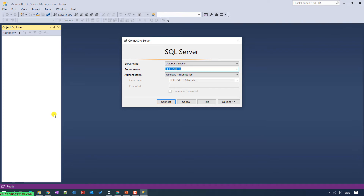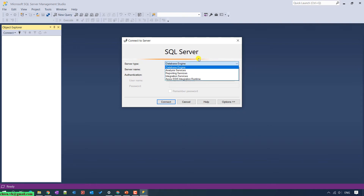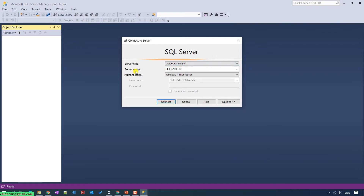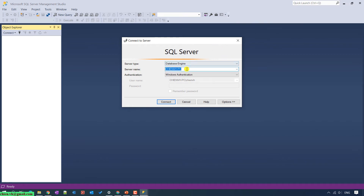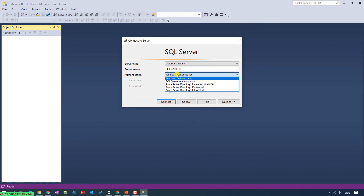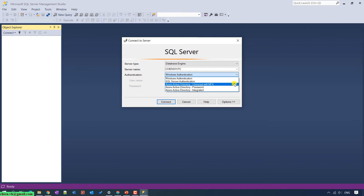You can see the server type — it will be Database Engine. For the server name, it will get the name of the Microsoft PC to define a name for the SQL Server. For Authentication, we have two options — actually there are more options because the Microsoft team has added some Azure functionality into this tool, so it will have a few more options.